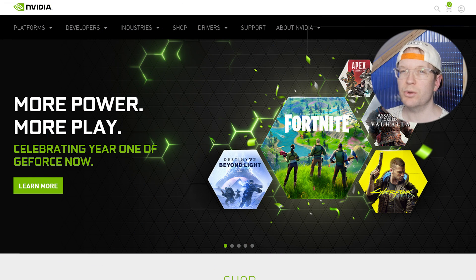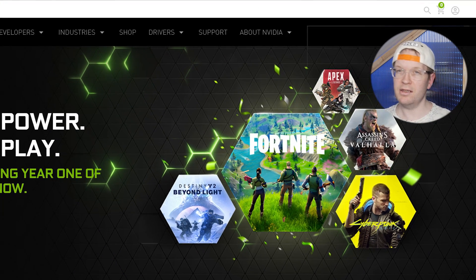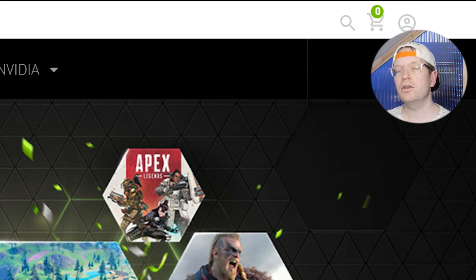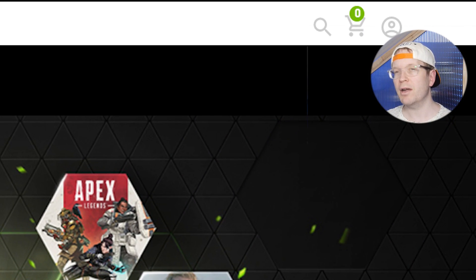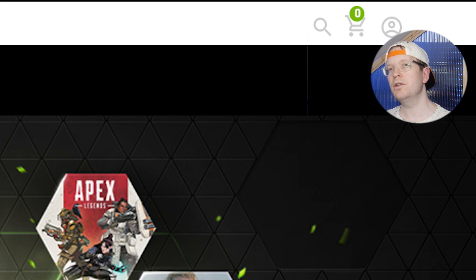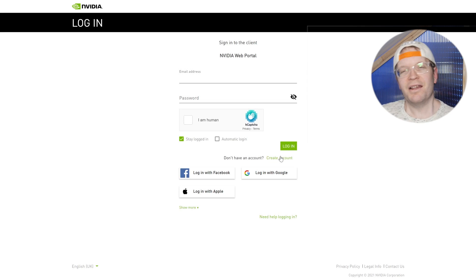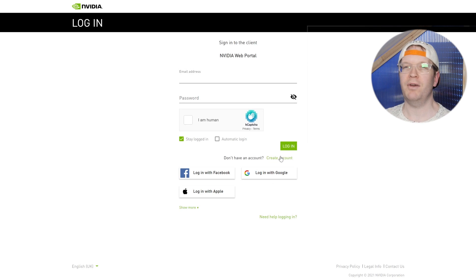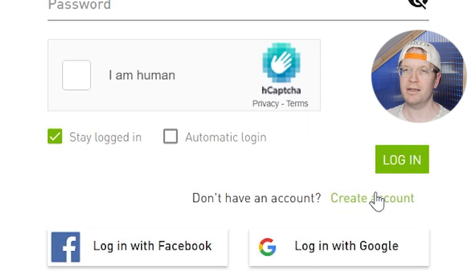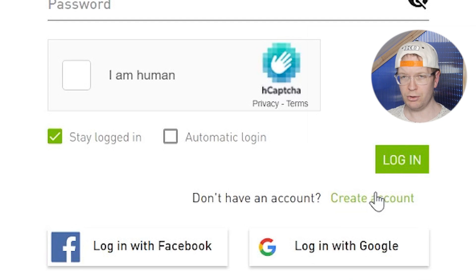First of all, you need to go to nvidia.com — the link is in the description down below. Then you go to the top right-hand corner, and you'll see a little person icon. You click on that to log in. You'll then be brought to the login screen where you can either create your own account or you can log in via Facebook or Google.